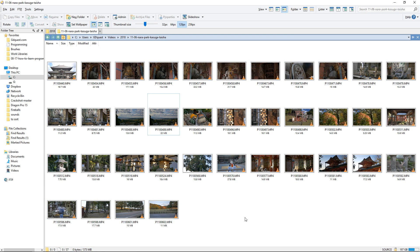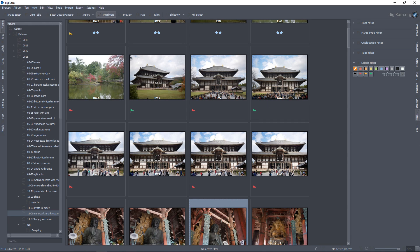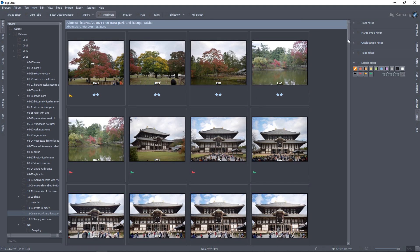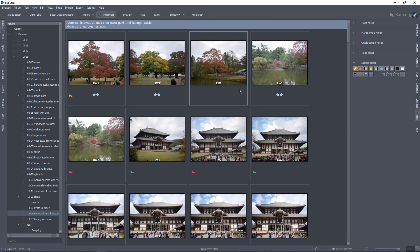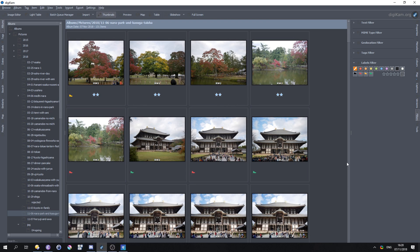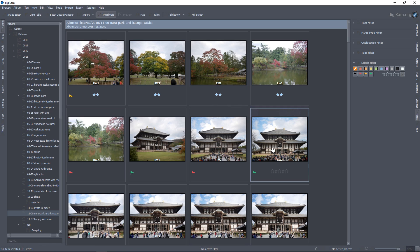Then I use Digicam to set which ones I want to keep and which ones I want to delete. I don't have too much time to do tagging, to add geolocation and all that stuff. Instead, I just accept, reject, and sometimes rate pictures.